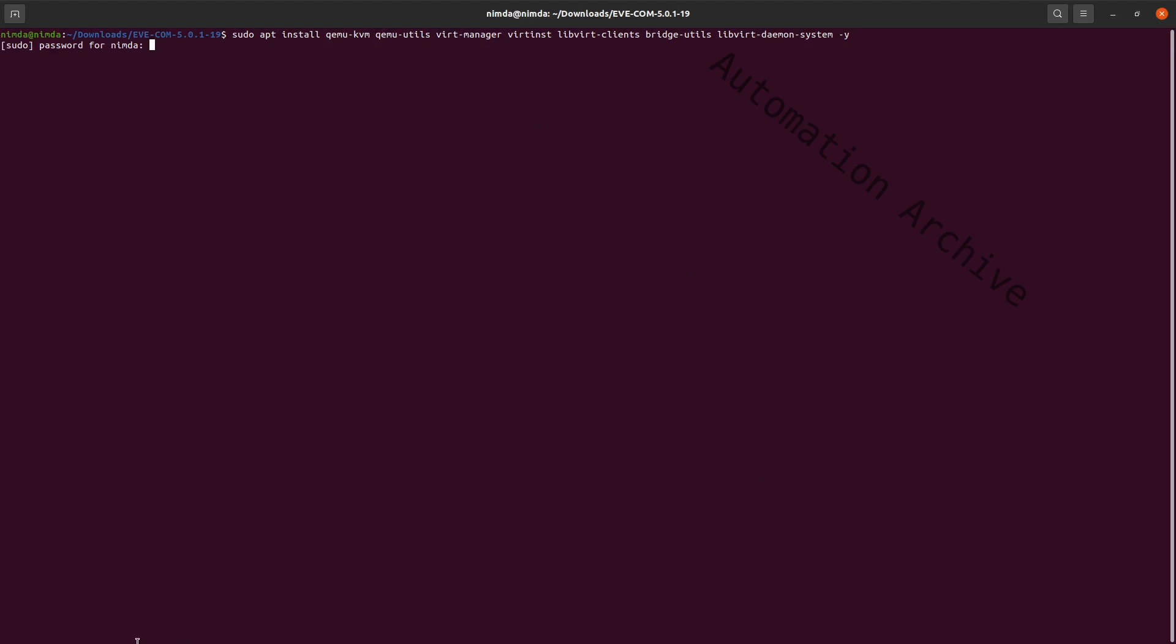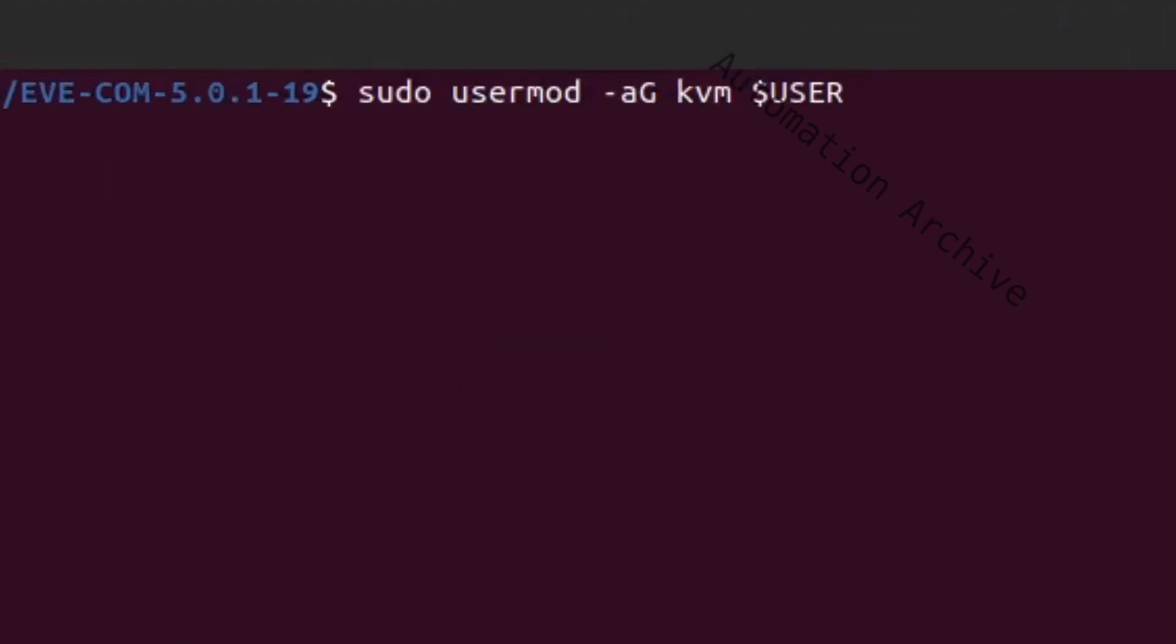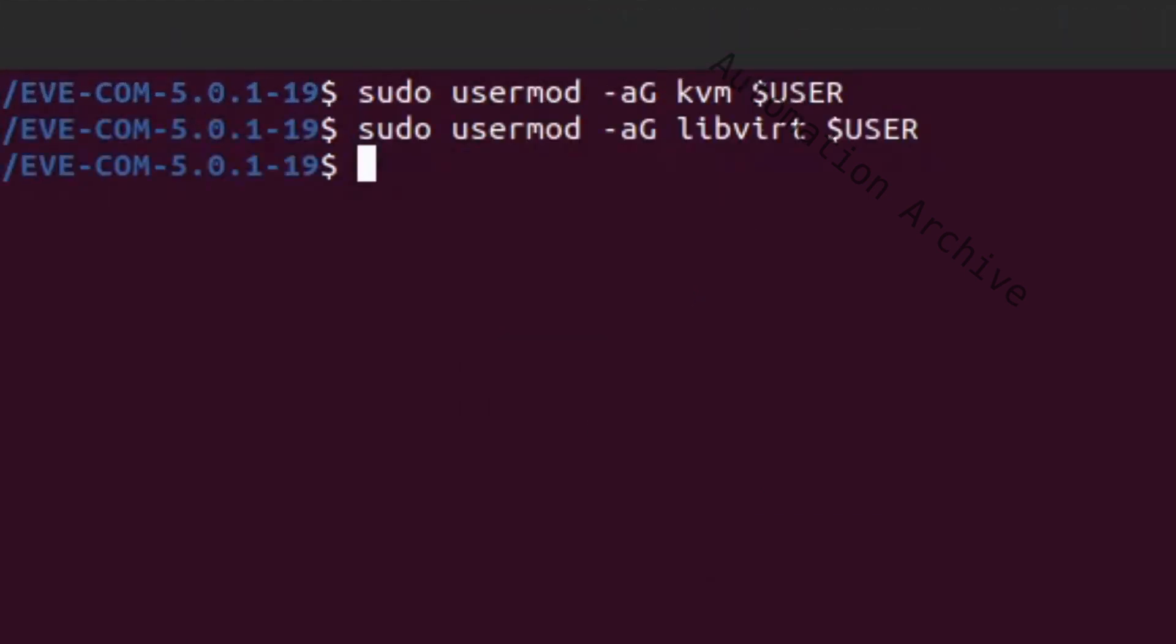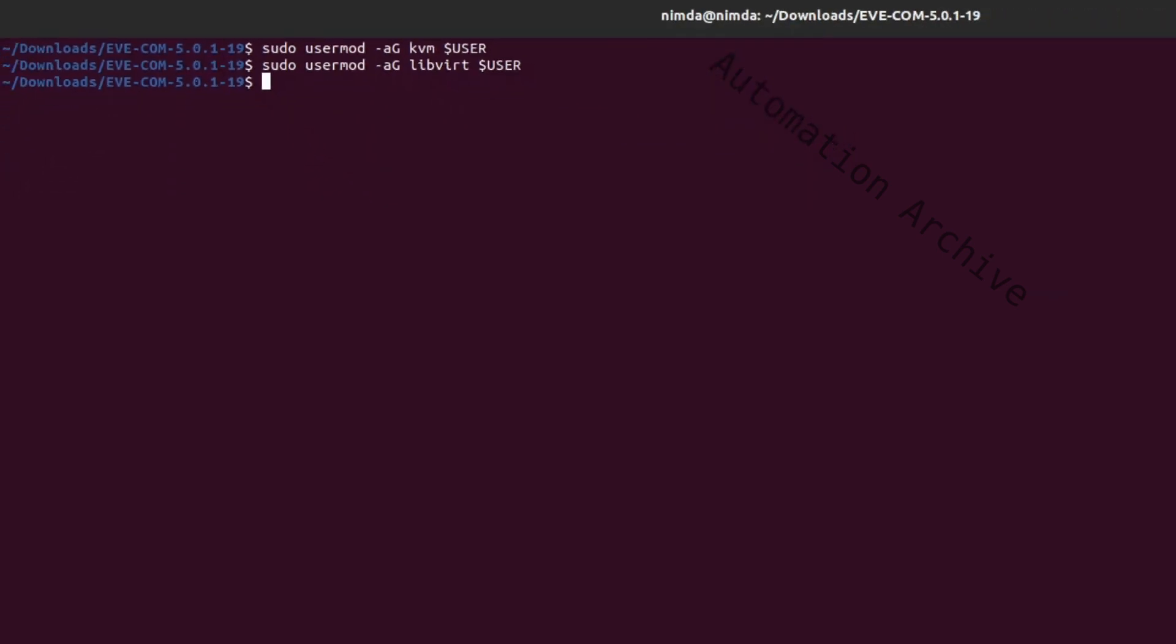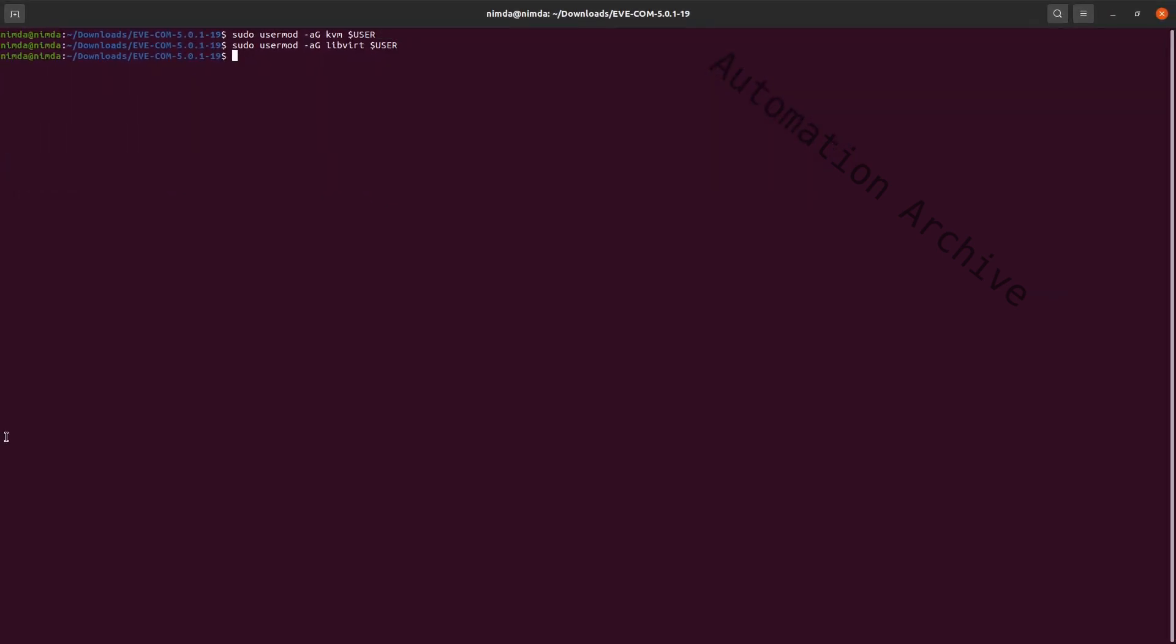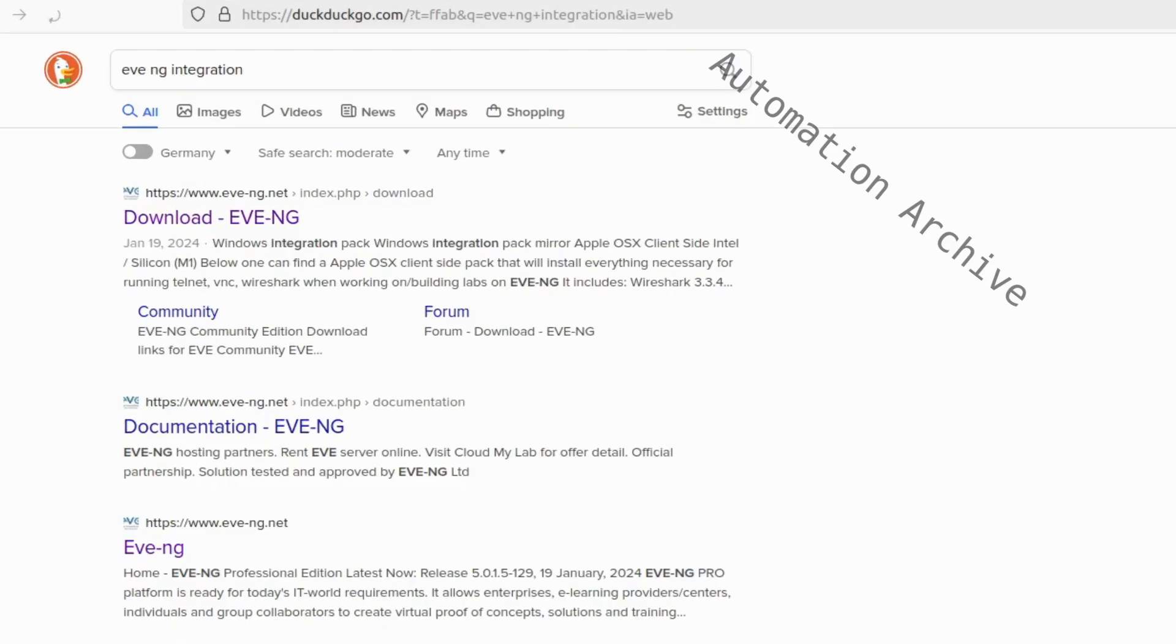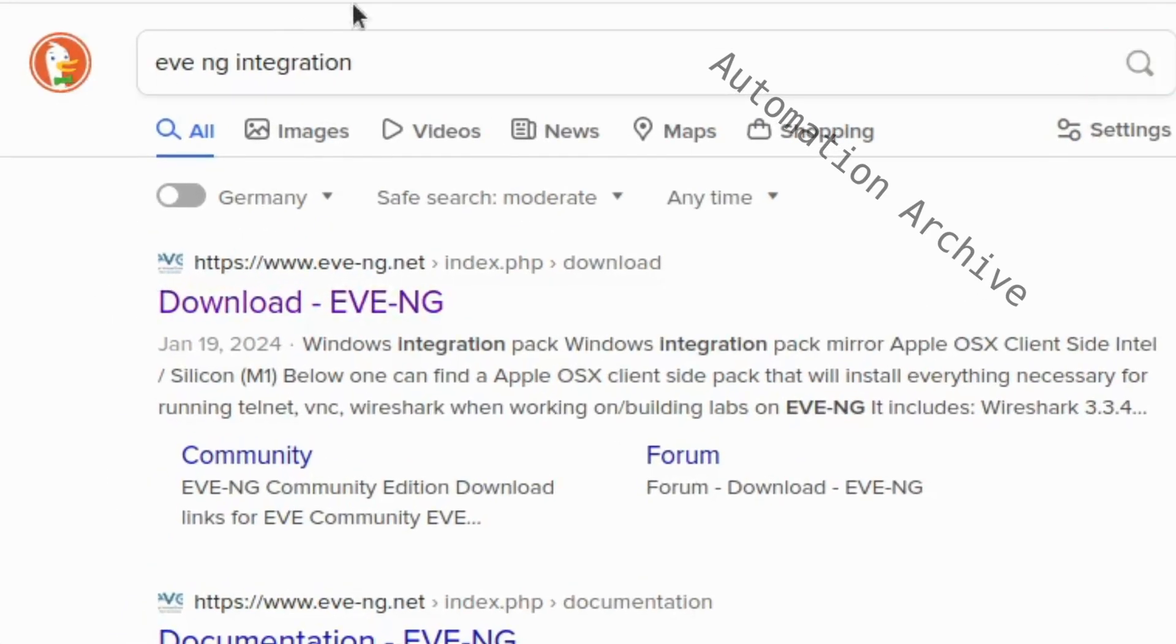Once the libraries are installed, add your user to the KVM group. And in order for it to work on Ubuntu and some other distributions, we need to run an EveNG integration script.